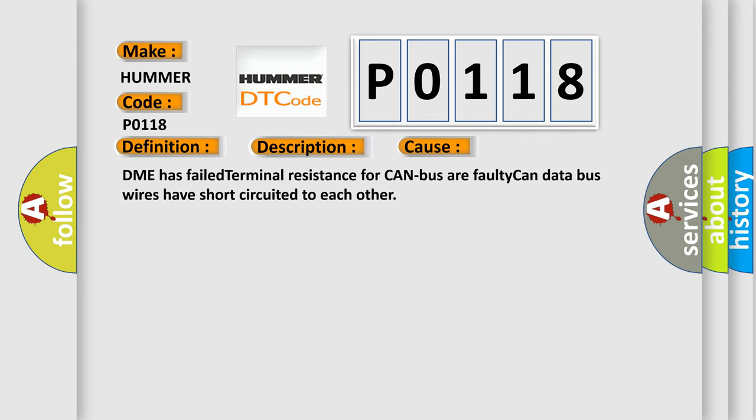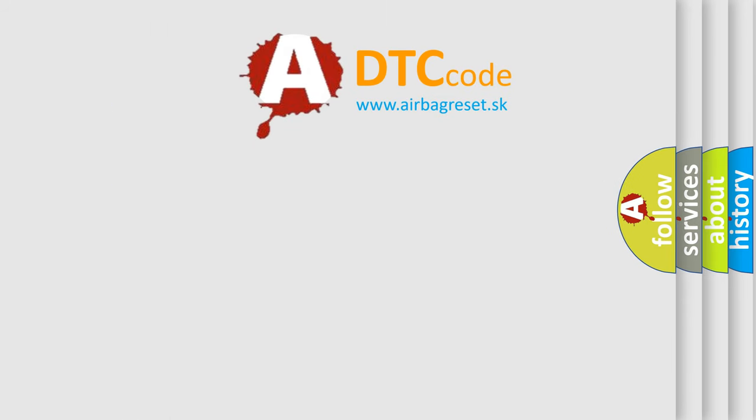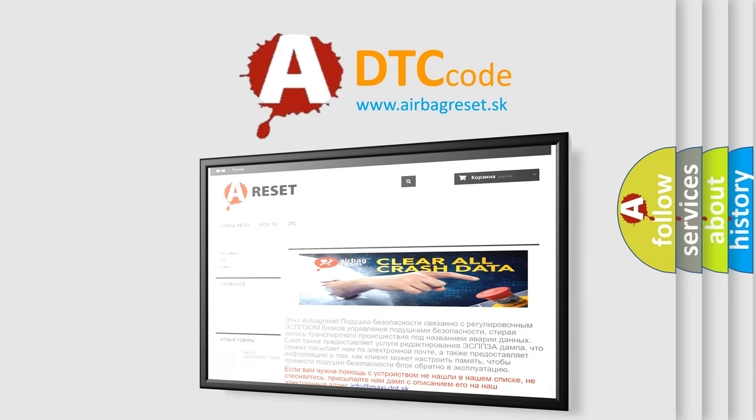The Airbag Reset website aims to provide information in 52 languages. Thank you for your attention and stay tuned for the next video.